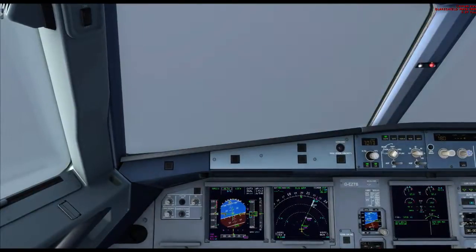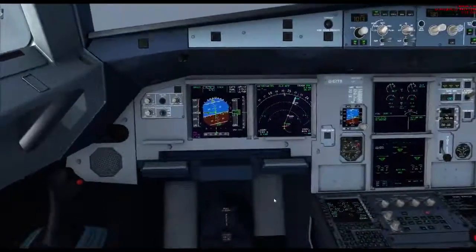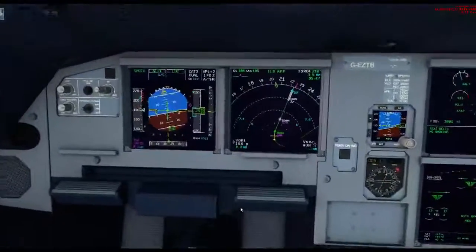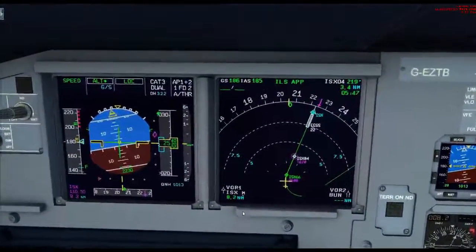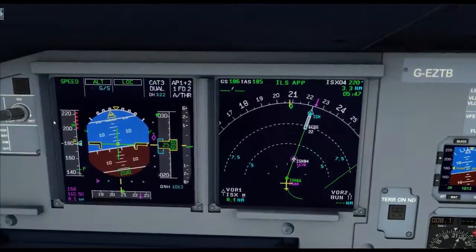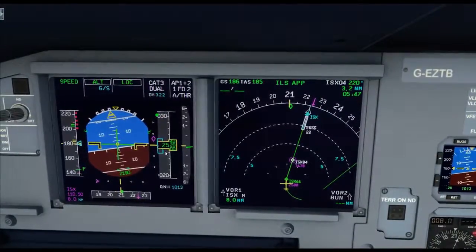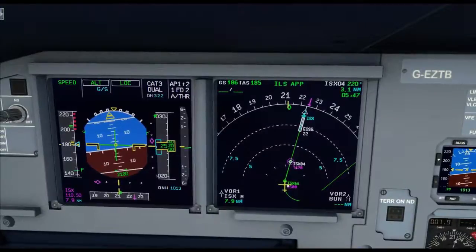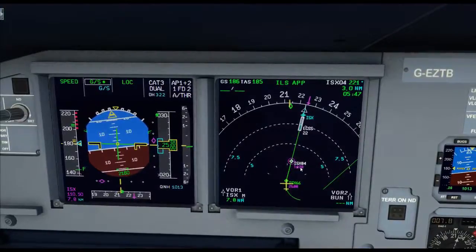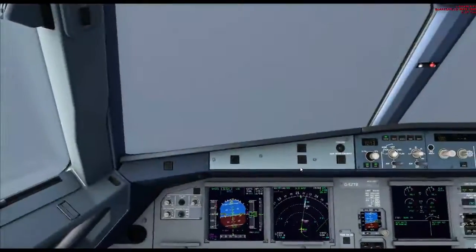So we're just making that turn. If I just zoom in on our instruments here — you can see that the aircraft is steady: airspeed steady, altitude steady, and we're making a nice steady turn so we can intercept the localizer.